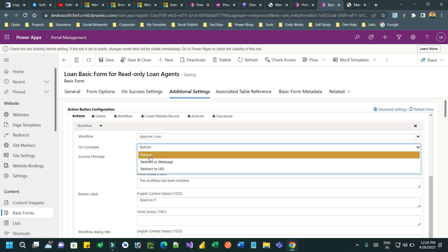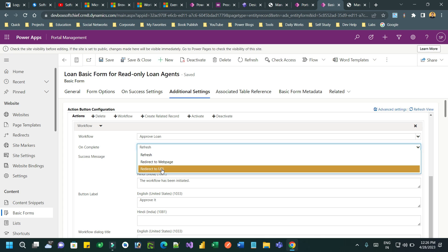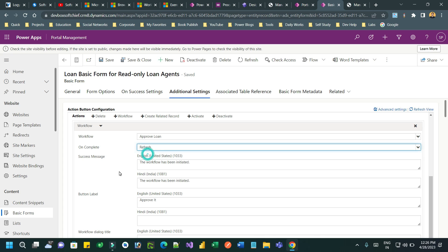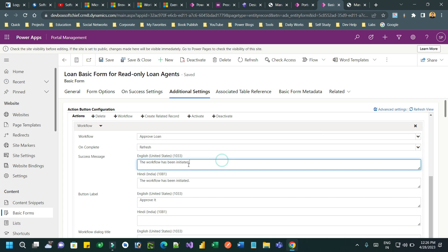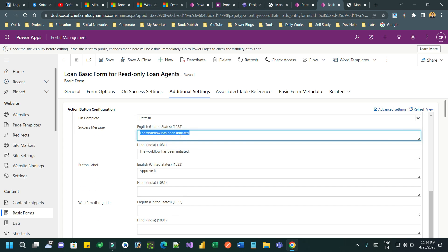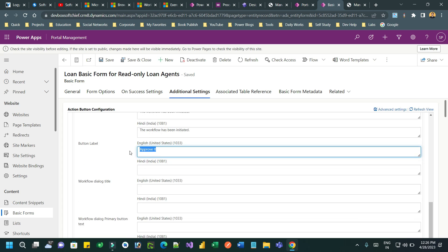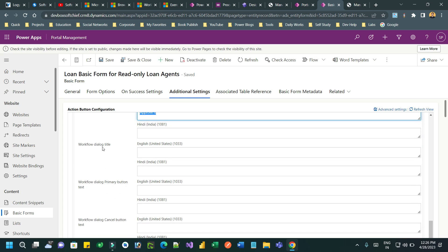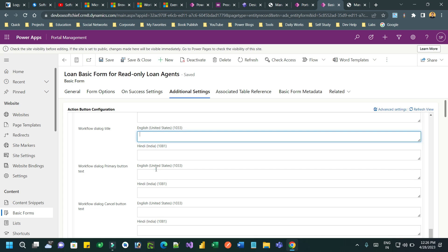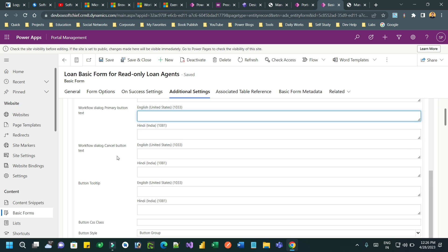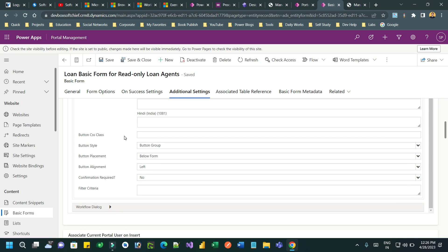Under the Workflow Button settings you can define what you want to do on completion of the workflow - refresh the form, redirect to another page, or redirect to a URL. I want to refresh the page. You can also define what message will display once the workflow is started, the button label, the workflow dialogue title, the workflow dialogue primary button name, cancel button name, and button tooltip. You can add CSS as well.